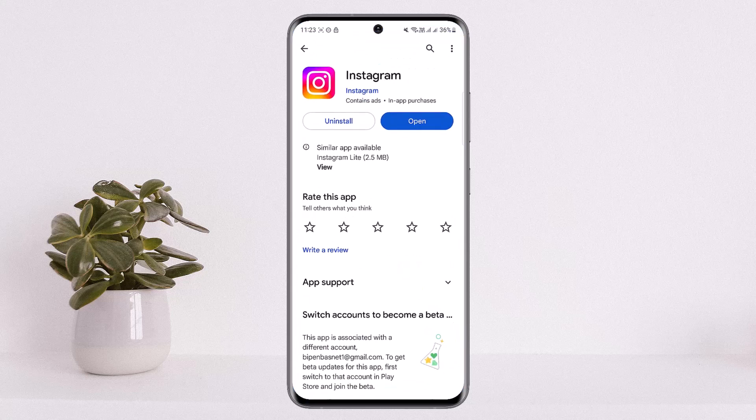If this still doesn't help, it might be an Instagram server issue. You may want to wait a couple of hours before trying to log in again. This is how you can fix the Instagram login issue.